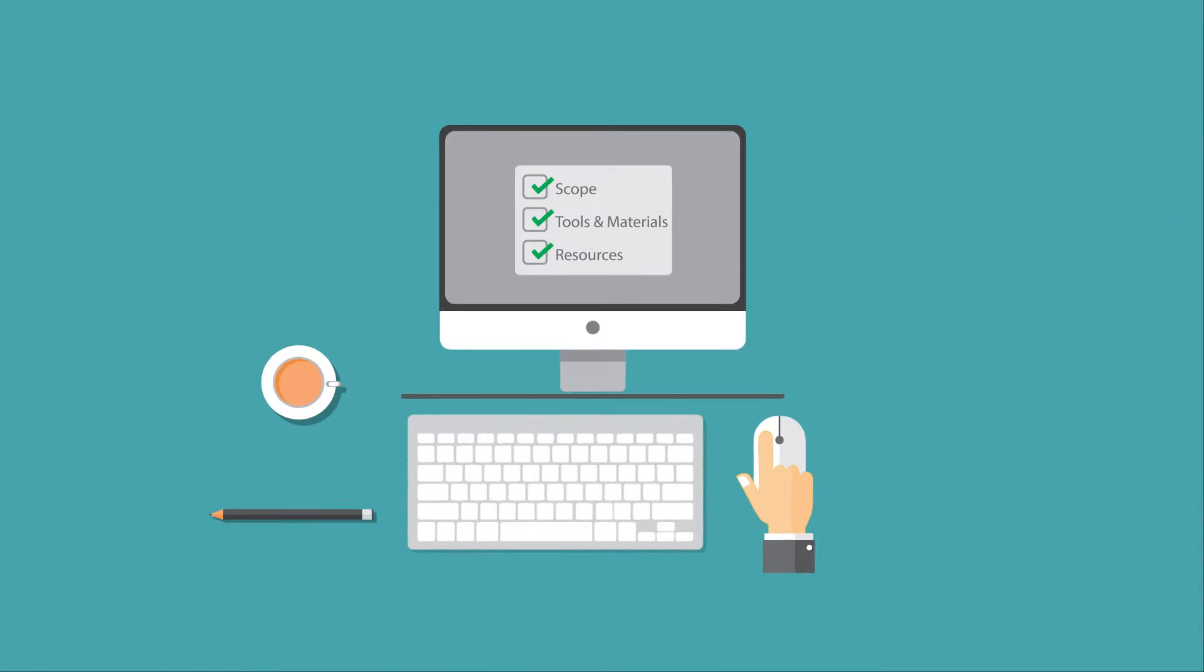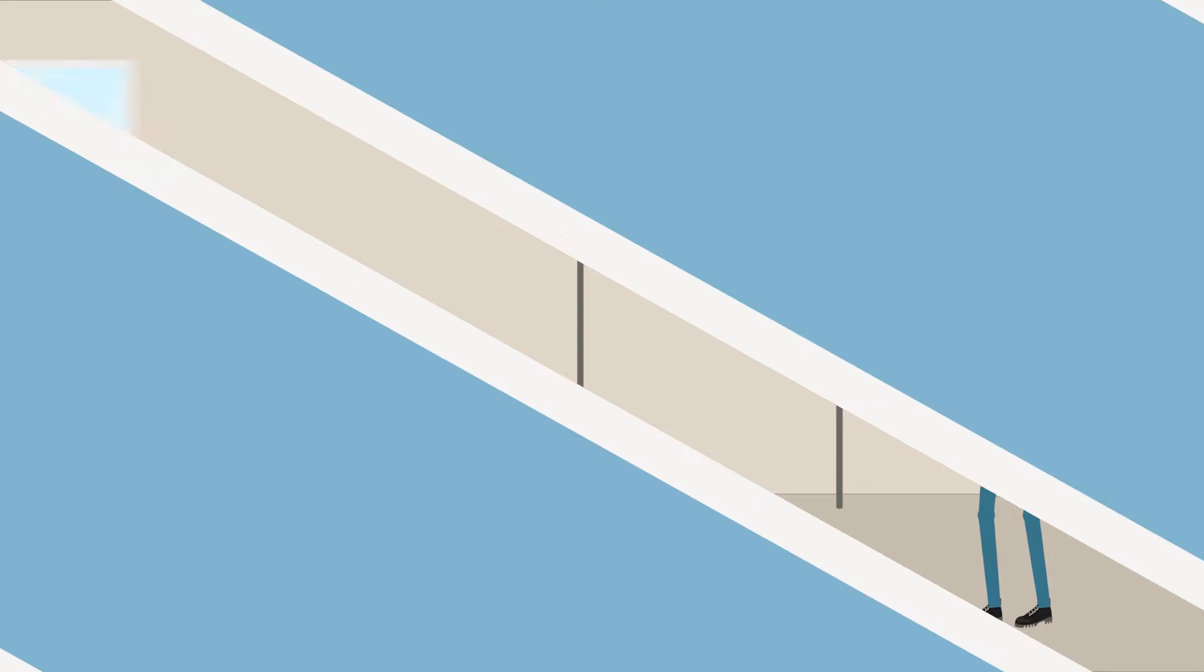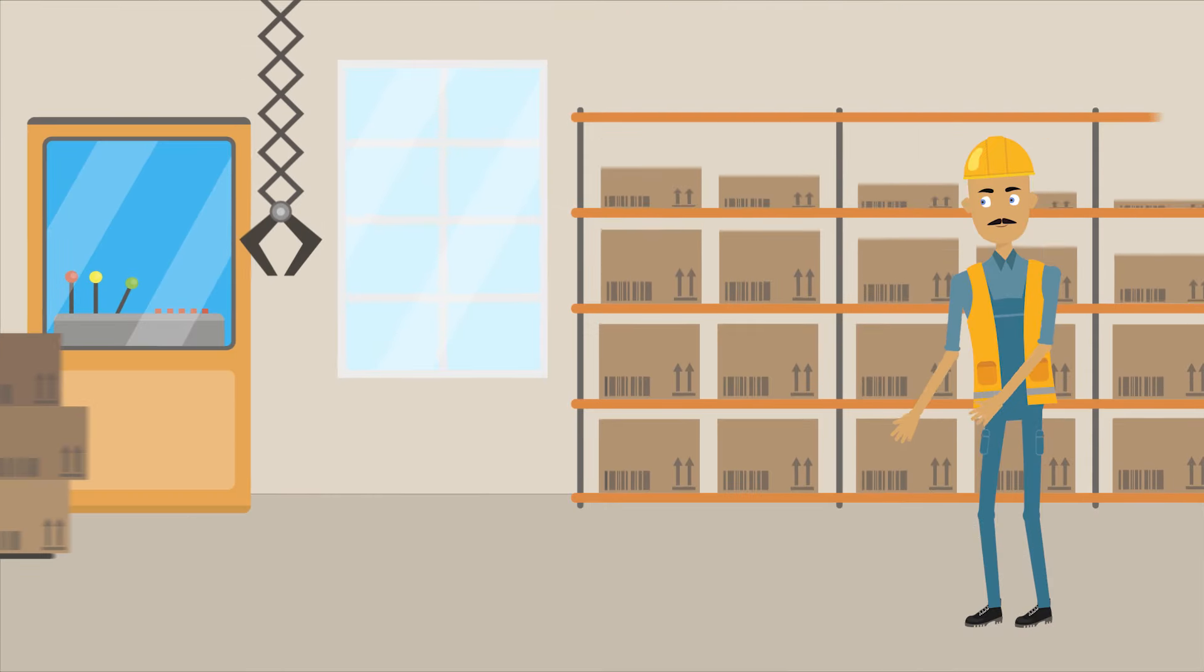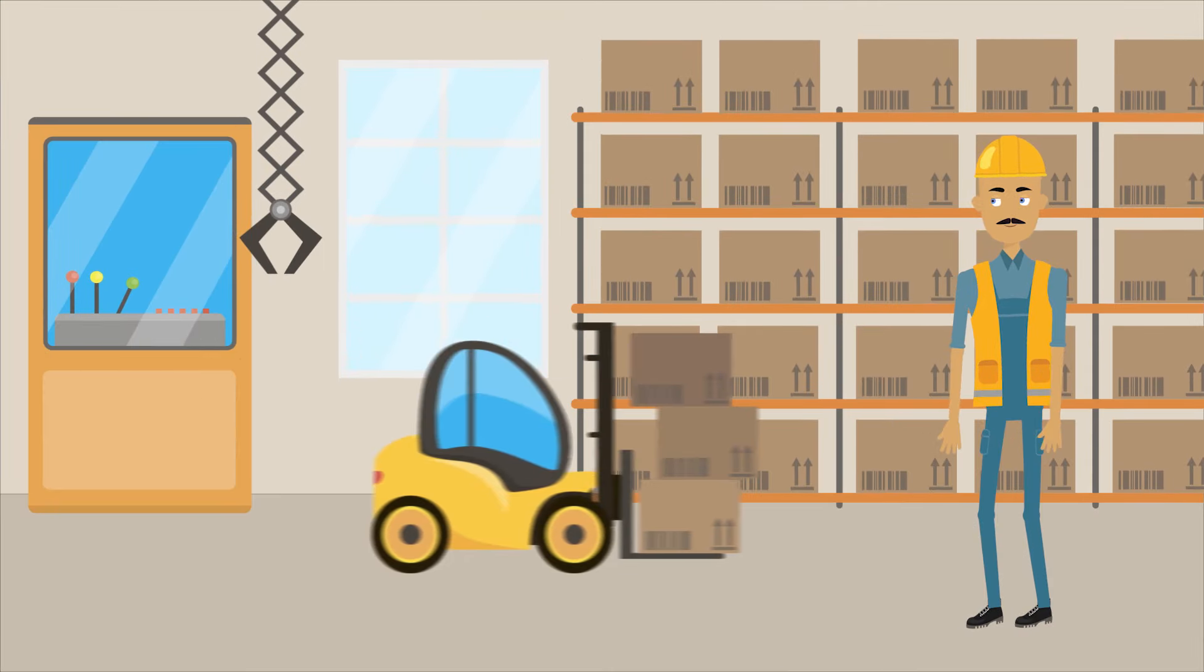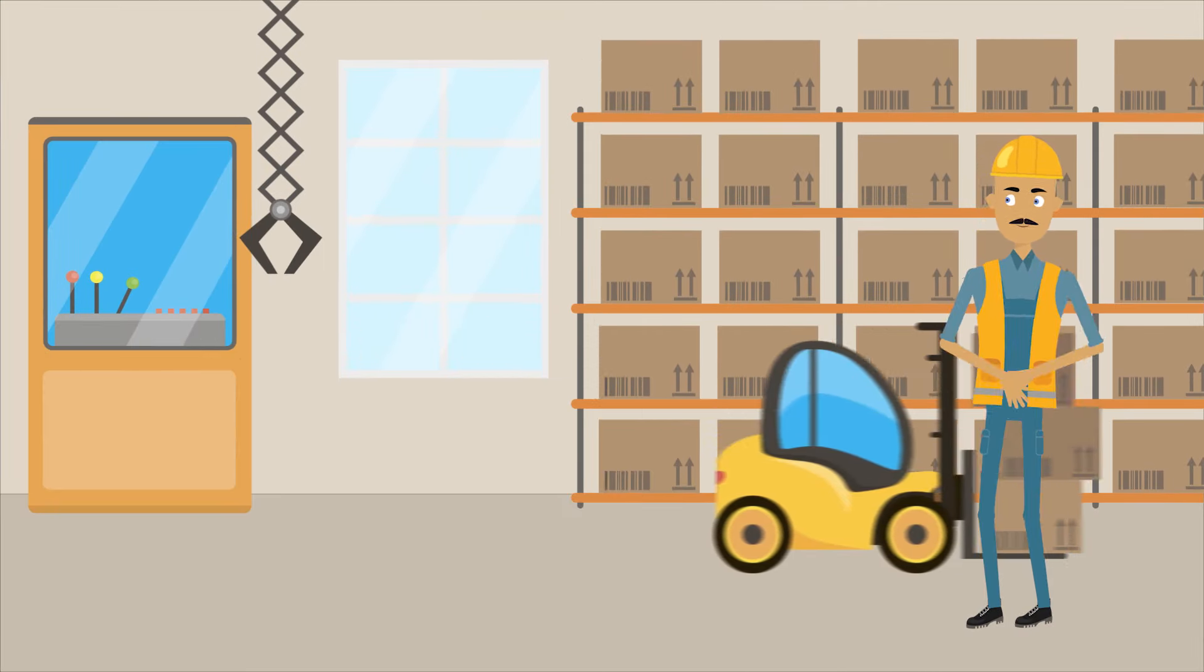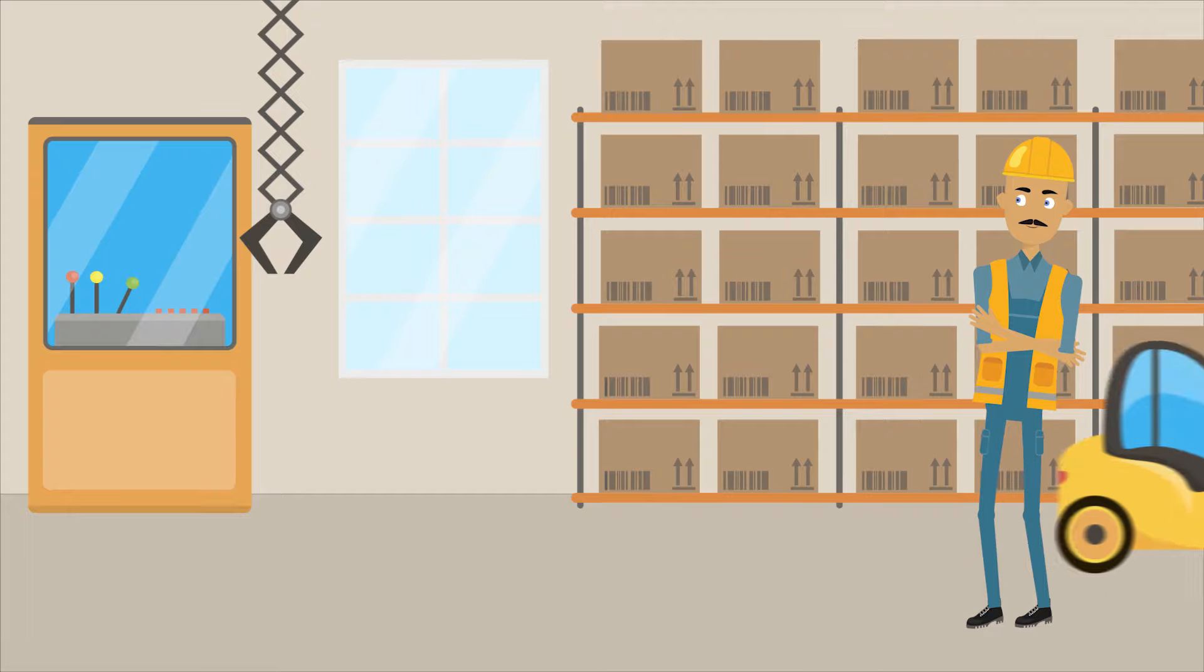Materials are ordered and when they arrive on site, Charlie makes sure they are correct before marking the job as ready for execution in the CMMS.